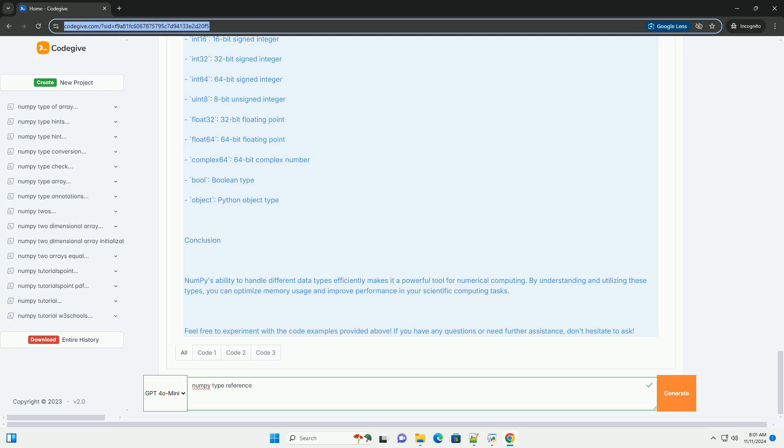Uint8 - 8-bit unsigned integer, Float32 - 32-bit floating point, Float64 - 64-bit floating point.